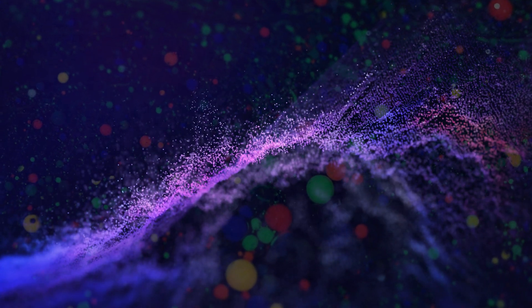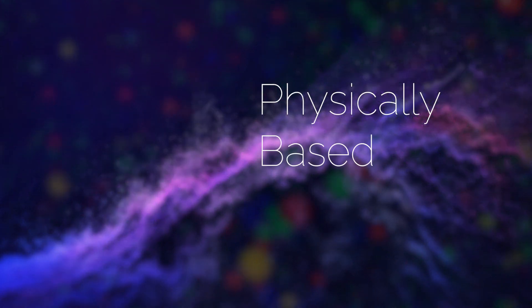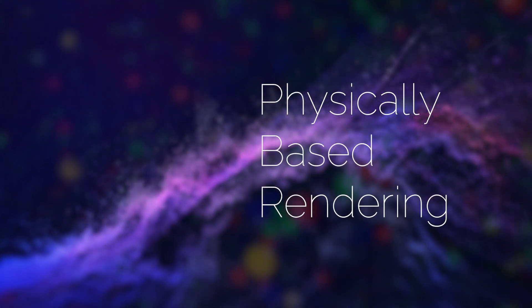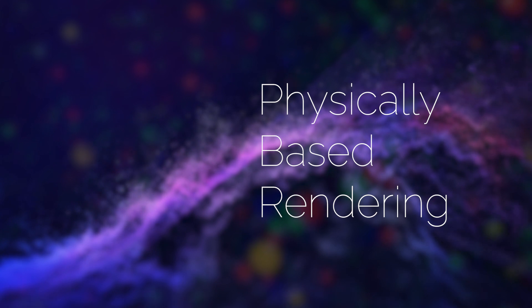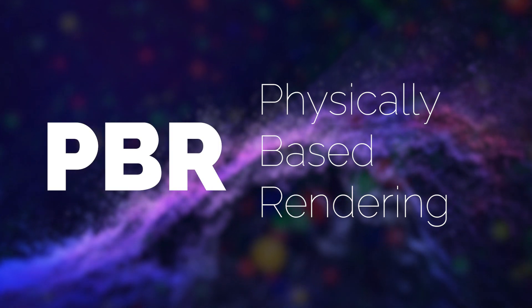In today's video, we're diving into the world of physically based rendering, also known as PBR.